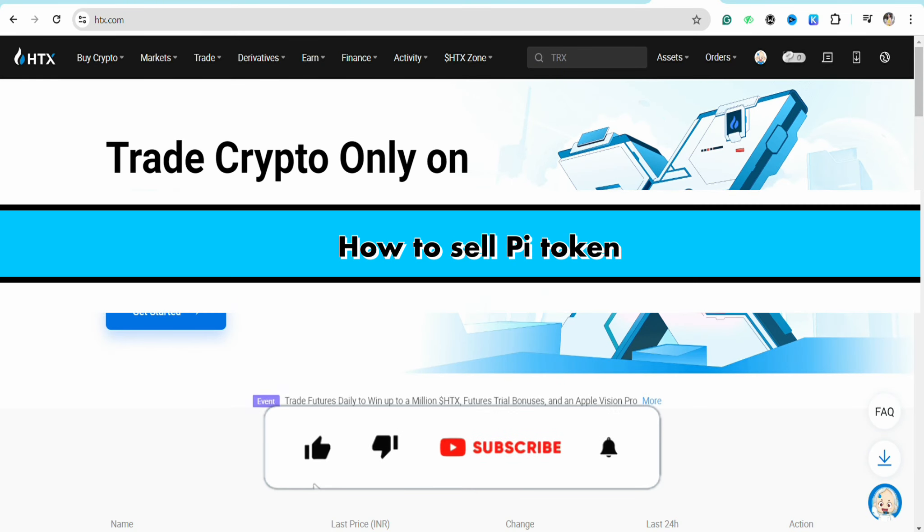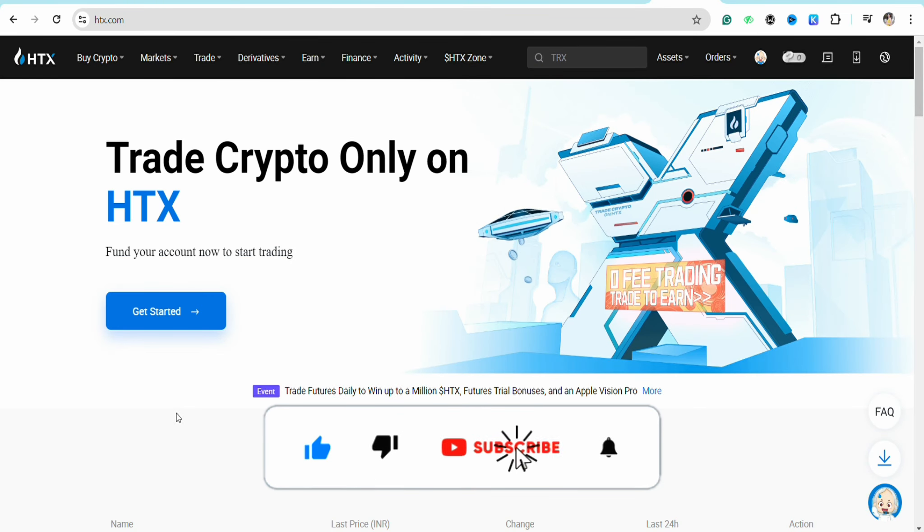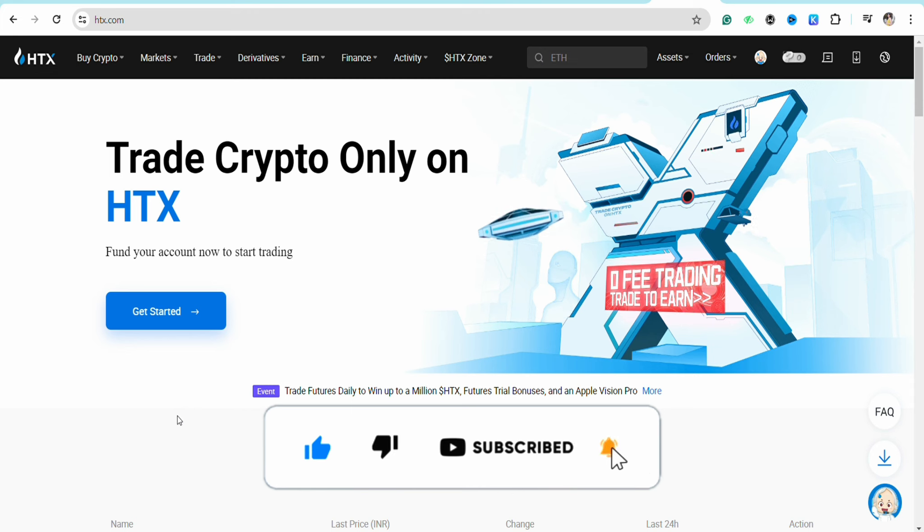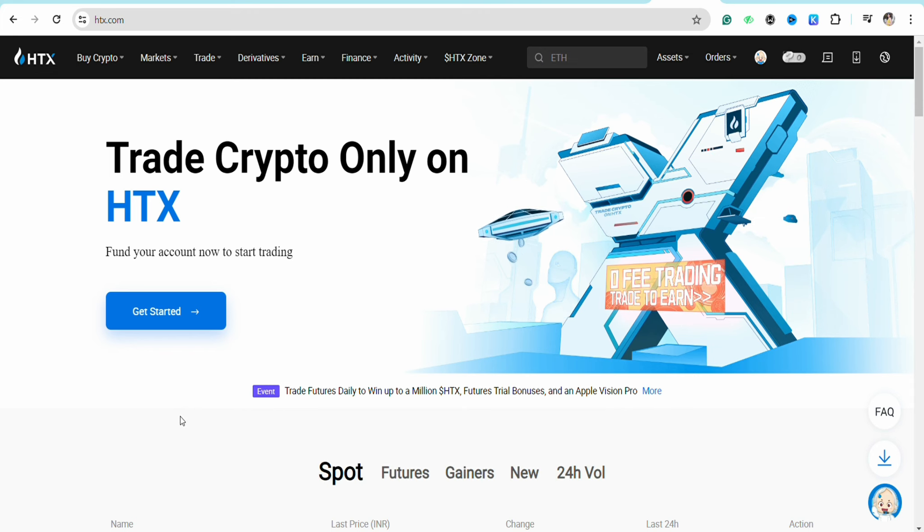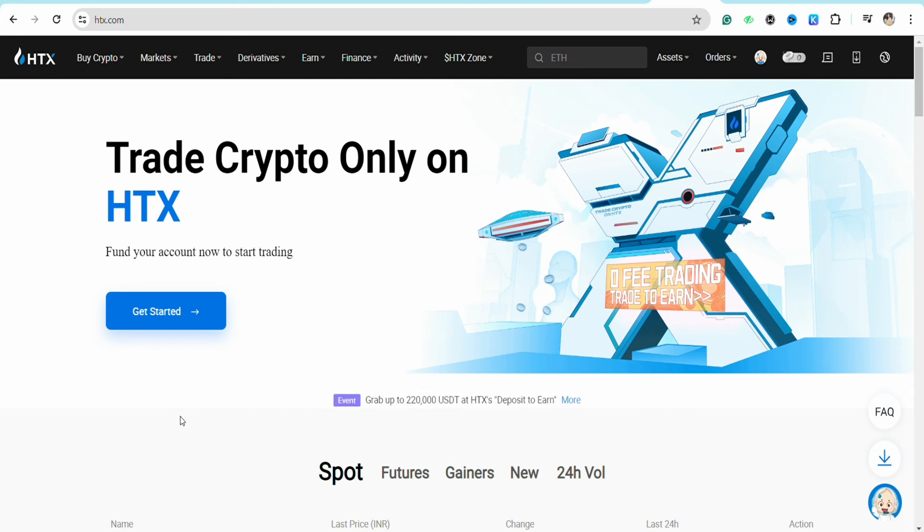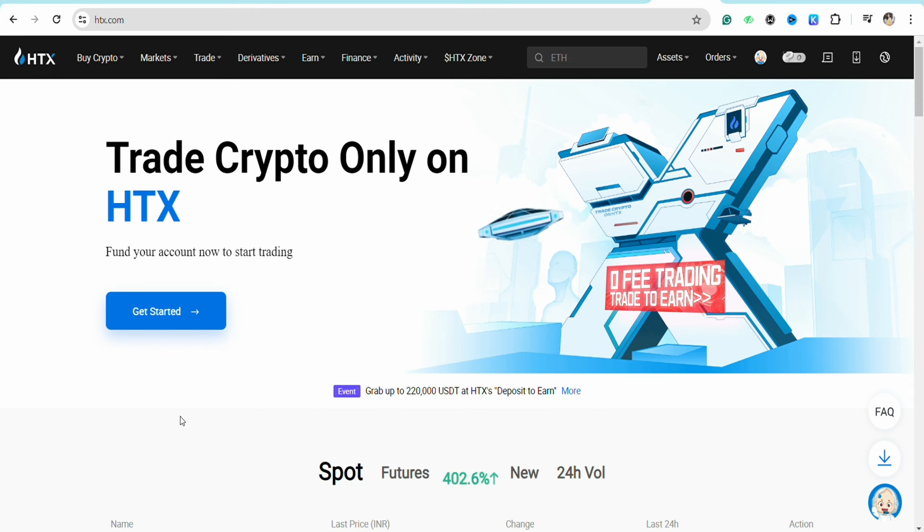How to sell Pi tokens. Hello everyone, welcome back to our channel. In this video, I'm going to show you how you will be able to send your Pi tokens using your HTX account.